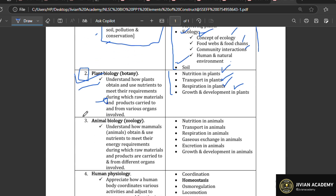Animal biology is also a compulsory question — it is question number three. Question number three talks about animal biology. You are going to look at nutrition in animals: how you feed, how you digest — that is digestion, all coming under nutrition. Topics like disaccharides, proteins, and other nutrients all come under nutrition in animals. You should understand them clearly.